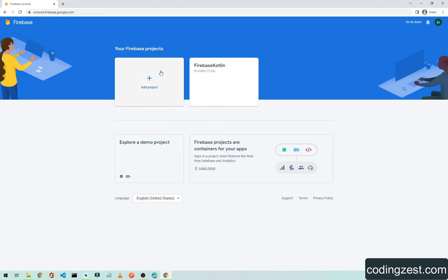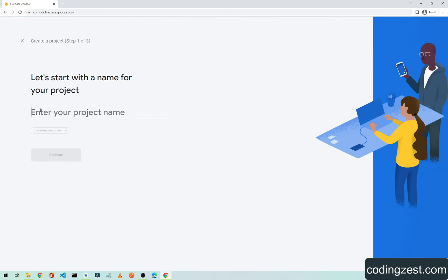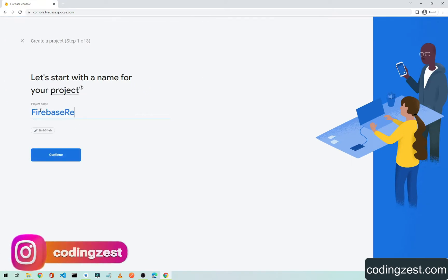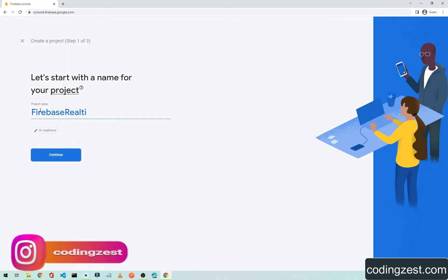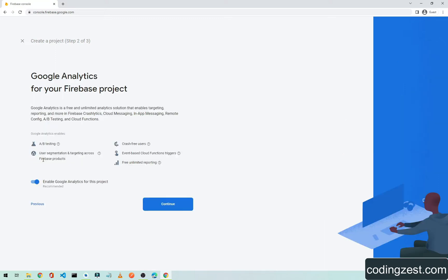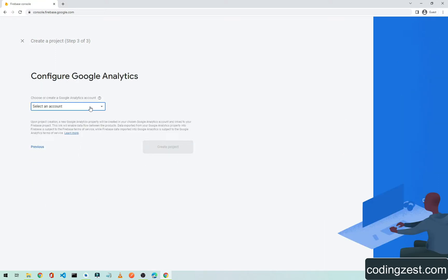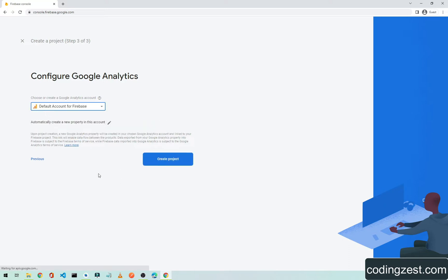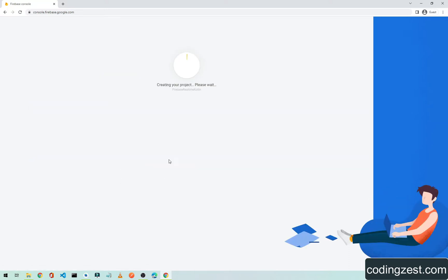If you don't have any project here, you need to create a new project. I will name it 'Firebase Realtime Kotlin', then click Continue, select the default account for Firebase, and click Create Project.